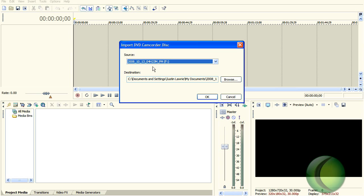If you kind of memorize which drive you plug it into and you memorize what letter it is, this is my F USB port. I'm assuming it found the camcorder, so I'm going to click OK.